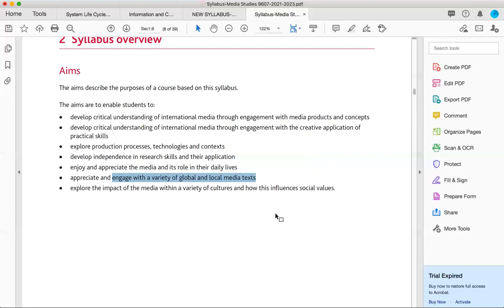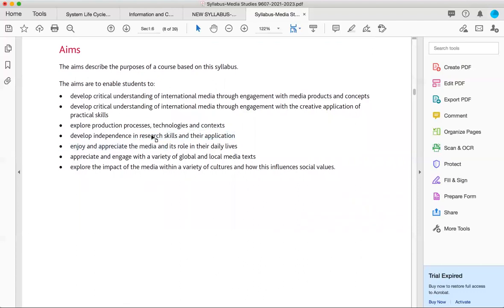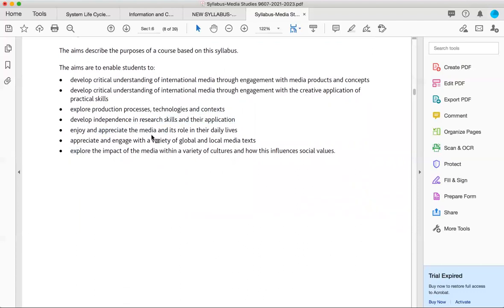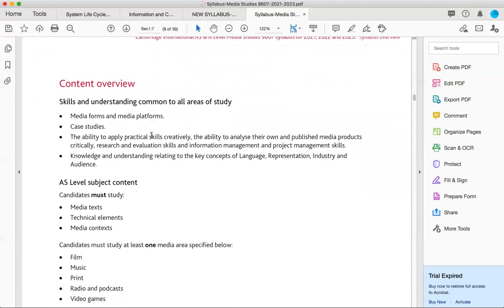Media in global and local media context and explore the impact of media within a variety of cultures and how this influences social values. So after media studies, if you apply for foreign or local universities and if you have to write some application and if you will be asked to write what did you learn from media studies, these are the points which you can say you explored thoroughly, especially your research skills would be developed to a new level.